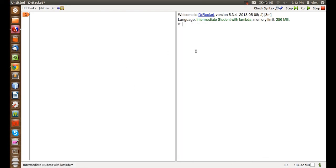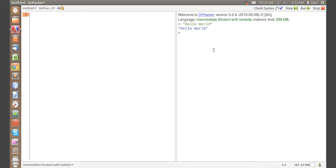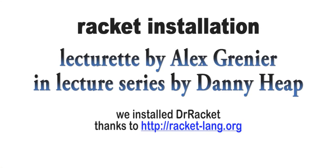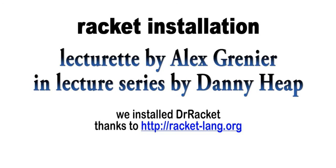One last thing. Hello world. That's the new world. Thank you.